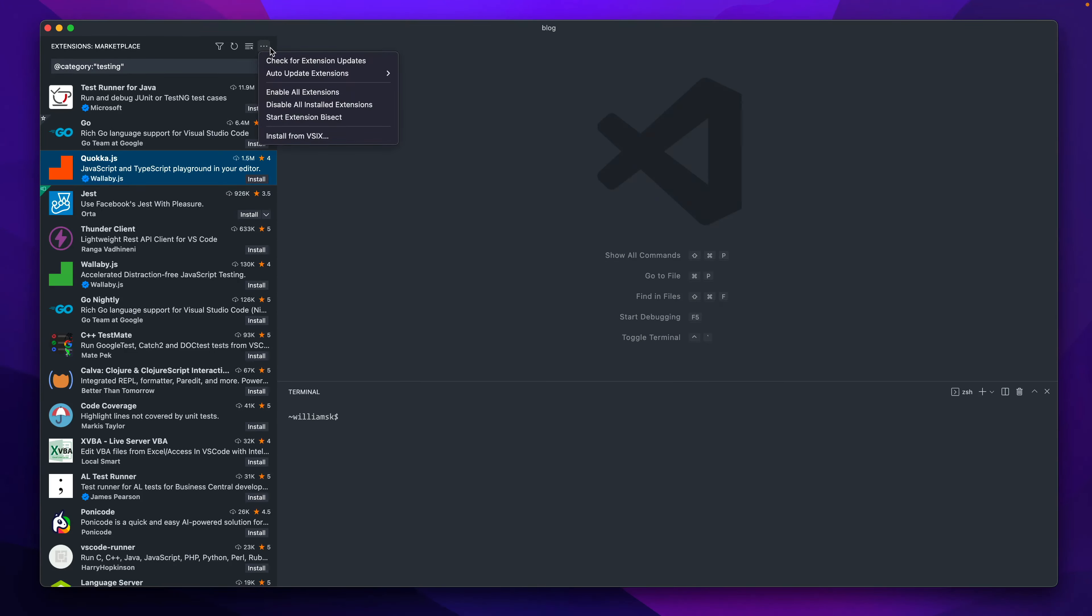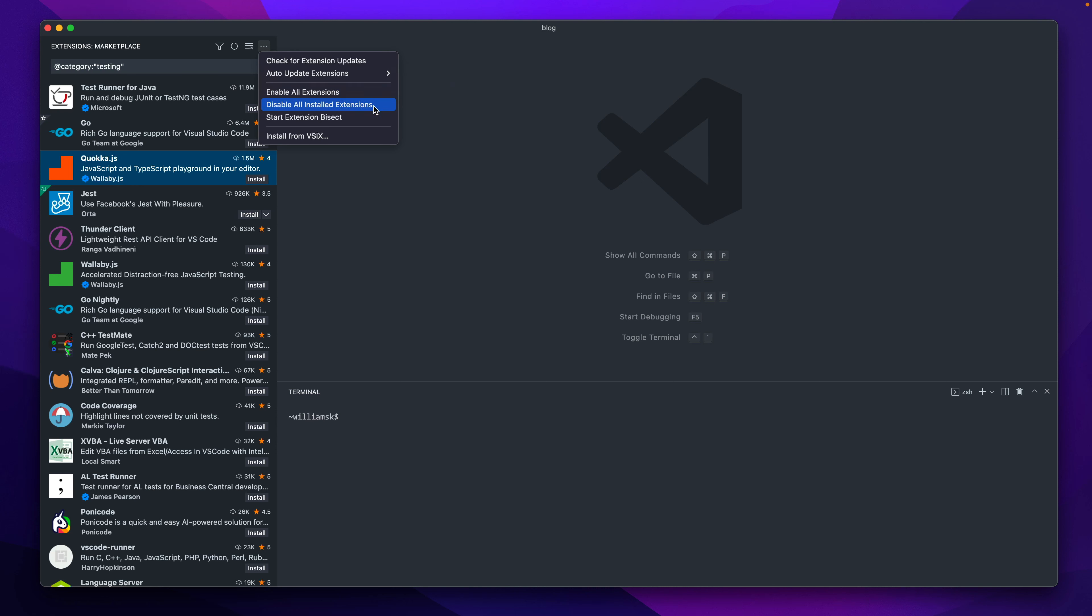Then we can go over here under this horizontal kebab menu or drop down and you can set your extensions to be auto-updated, or you can enable them, or you can enable all extensions, disable them if there's something going on and you want to just shut them all down.